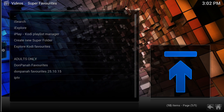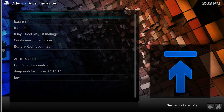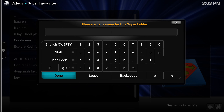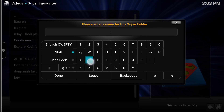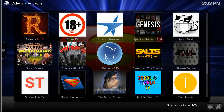At the bottom you've got Adults Only and the Don Panna Favorites. So if I click on Create New Super Folder and create something — I'll just say 'Sports' — click Done. Now you'll see that it's been added to the bottom left here, just below IPTV Sports.